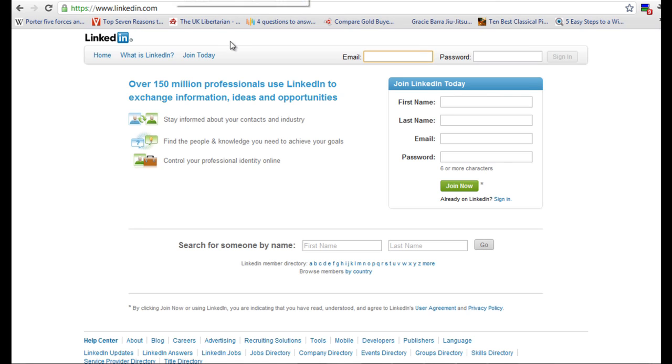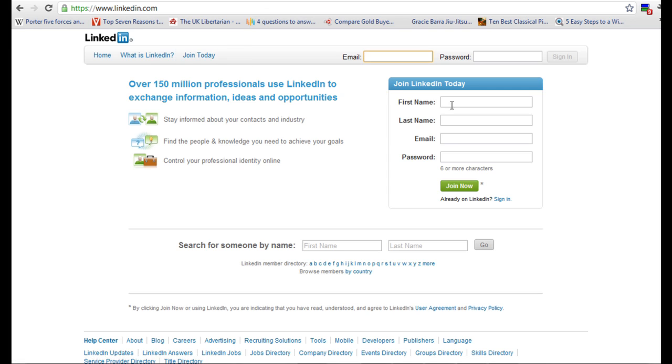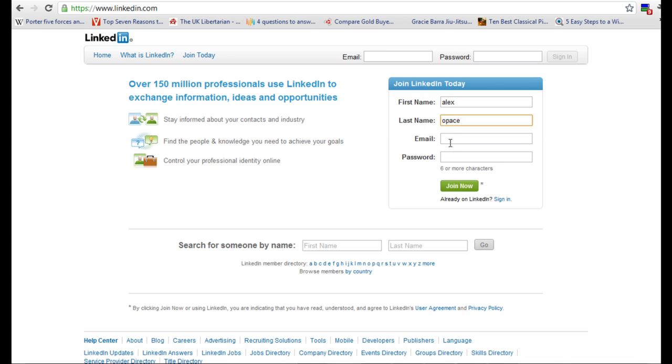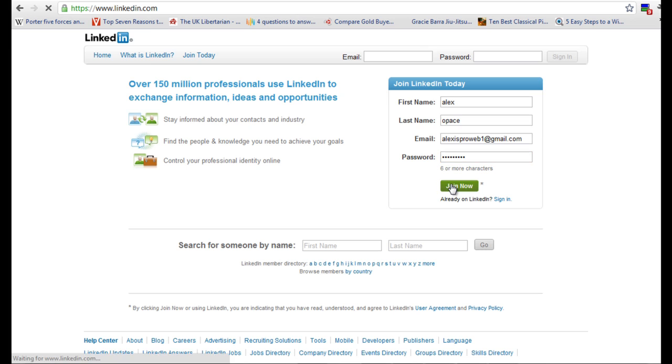So you'll land on the page, if it hasn't loaded up go join today and fill out your first name. And then you want to fill out a surname, pop in an email and also stick in some sort of password. And then we'll click join now.